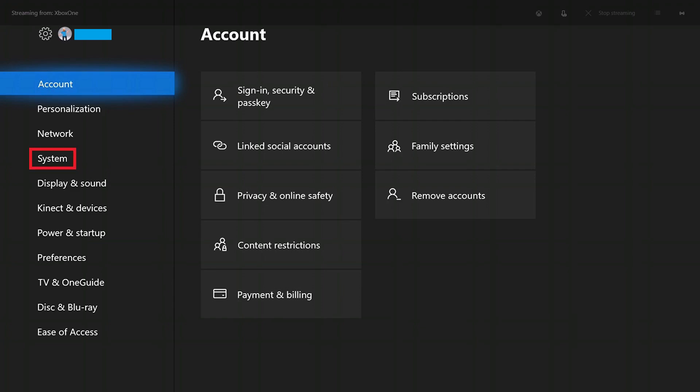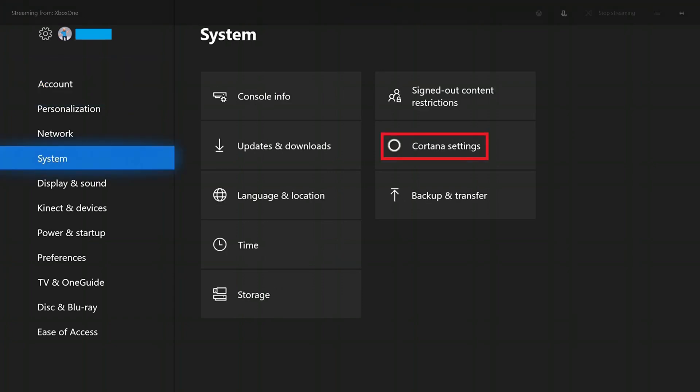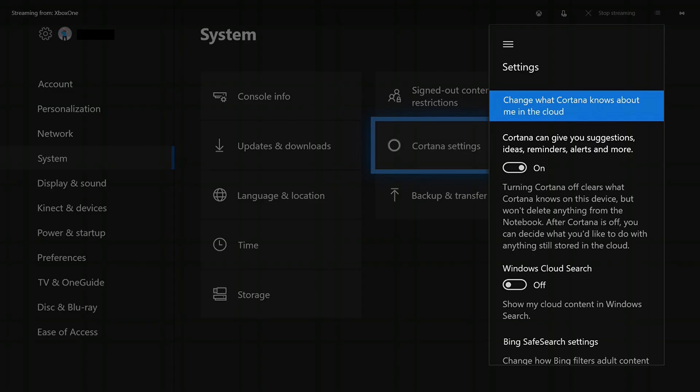Step 3. Highlight system in the menu on the left side of the screen, and then select Cortana settings in the list of system options on the right side of the screen. A Cortana settings menu appears on the right side of the screen.